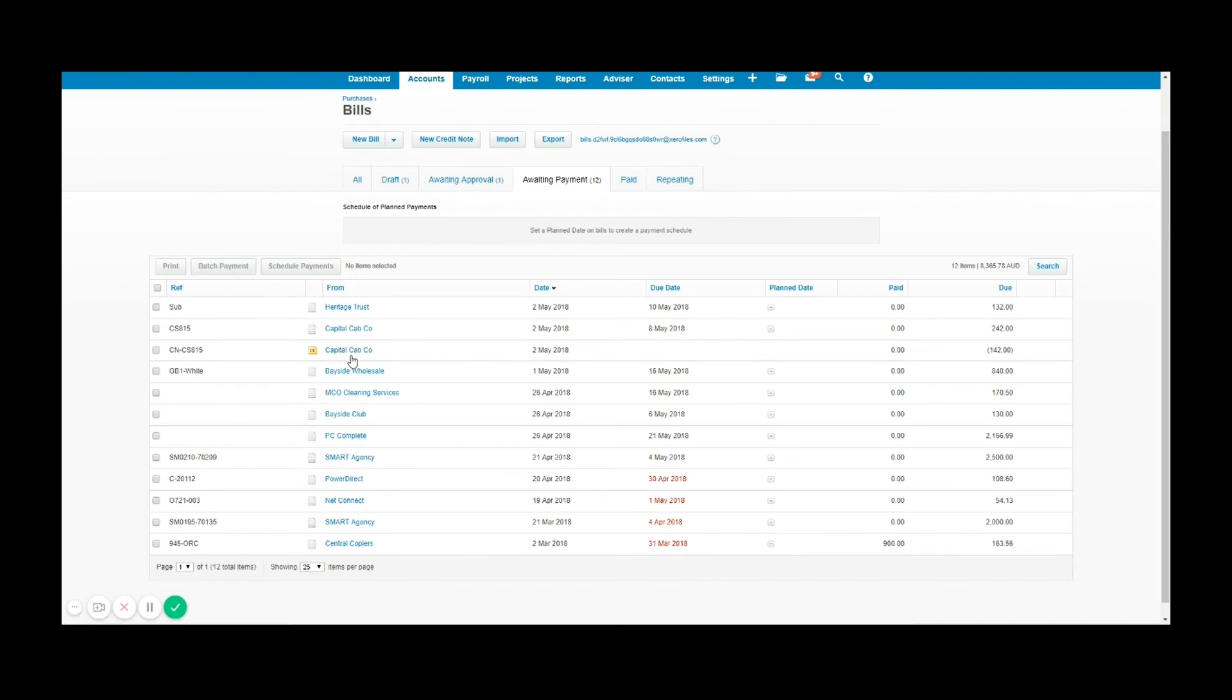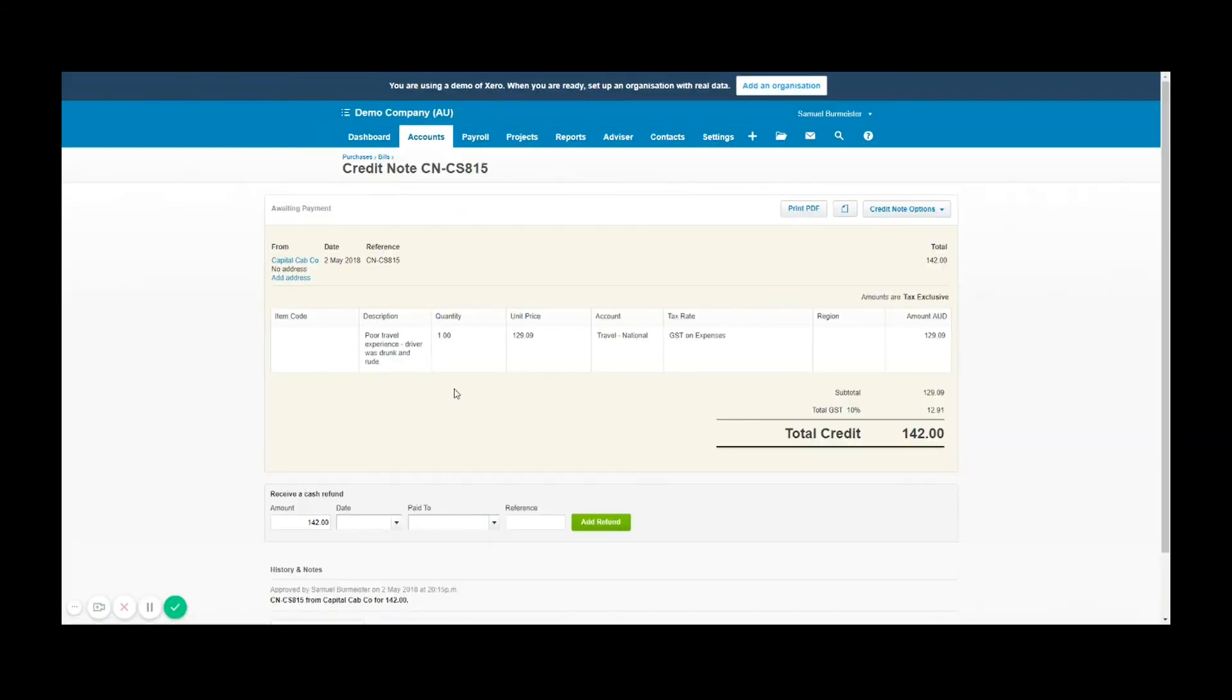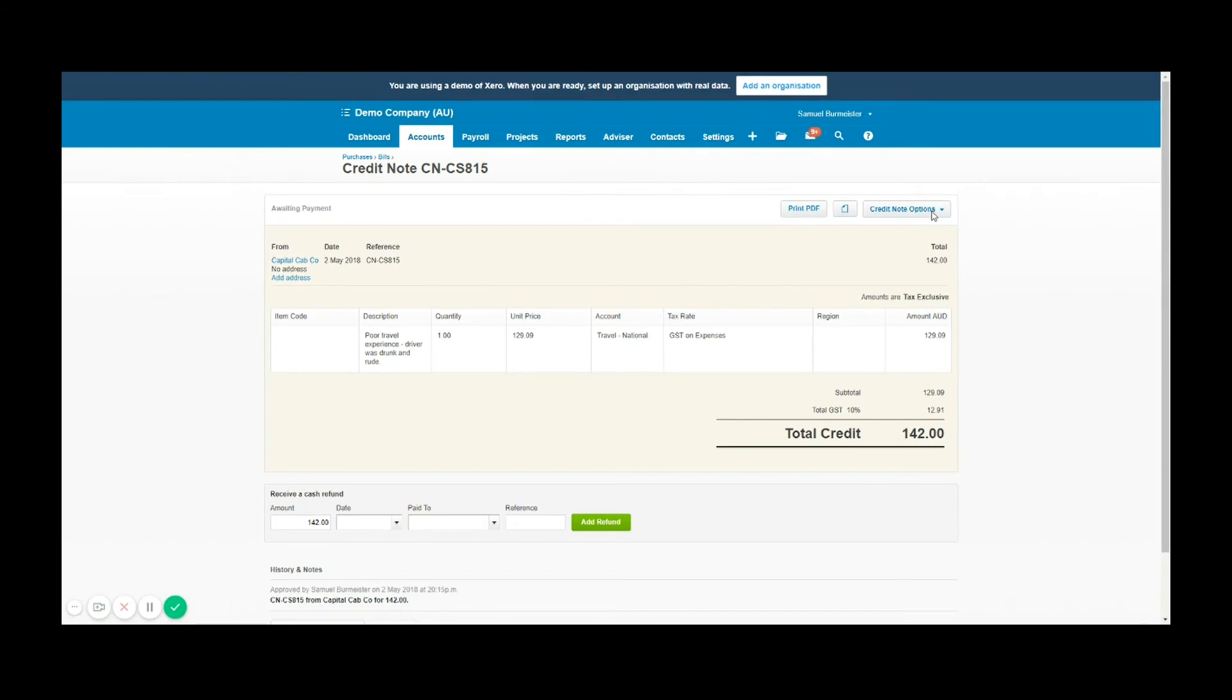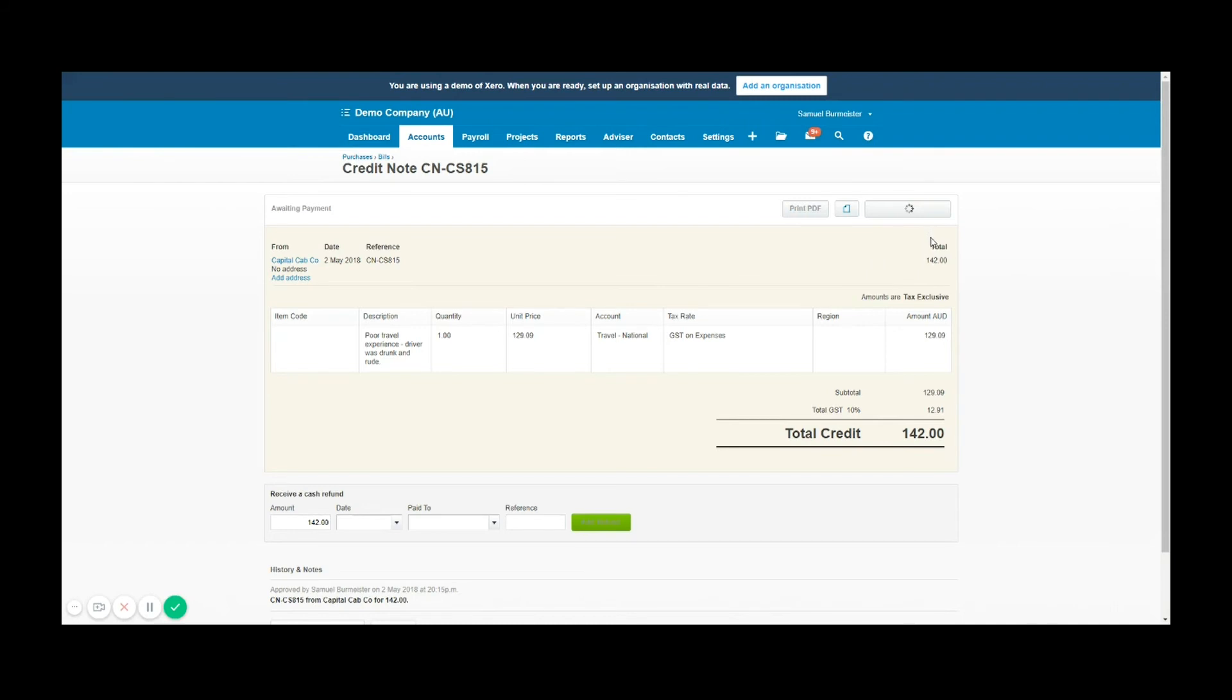If I go up to the top right and click on credit note options, I can allocate that credit. I'm going to click on that and I will now be presented with that same screen you saw before. In this case I'm going to allocate the total amount against the bill, and that will then mean that this bill is reduced by $142. So let's allocate that credit.